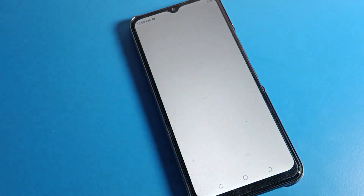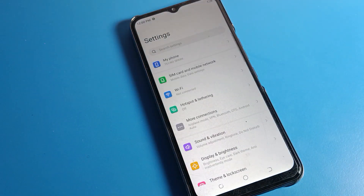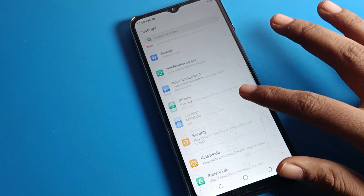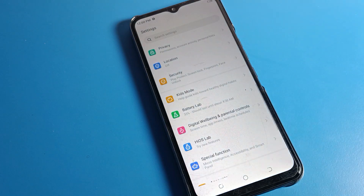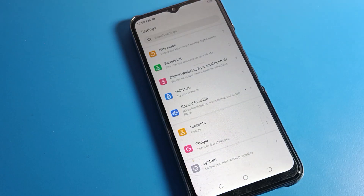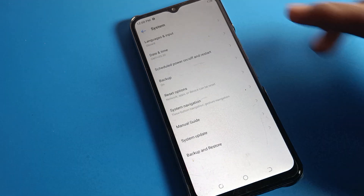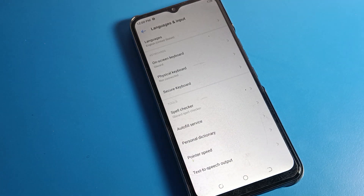After opening phone settings, you can see the tower setting. Click on your Tecno phone's System Settings. System Settings is a long list — scroll down to find it at the bottom and click on it.